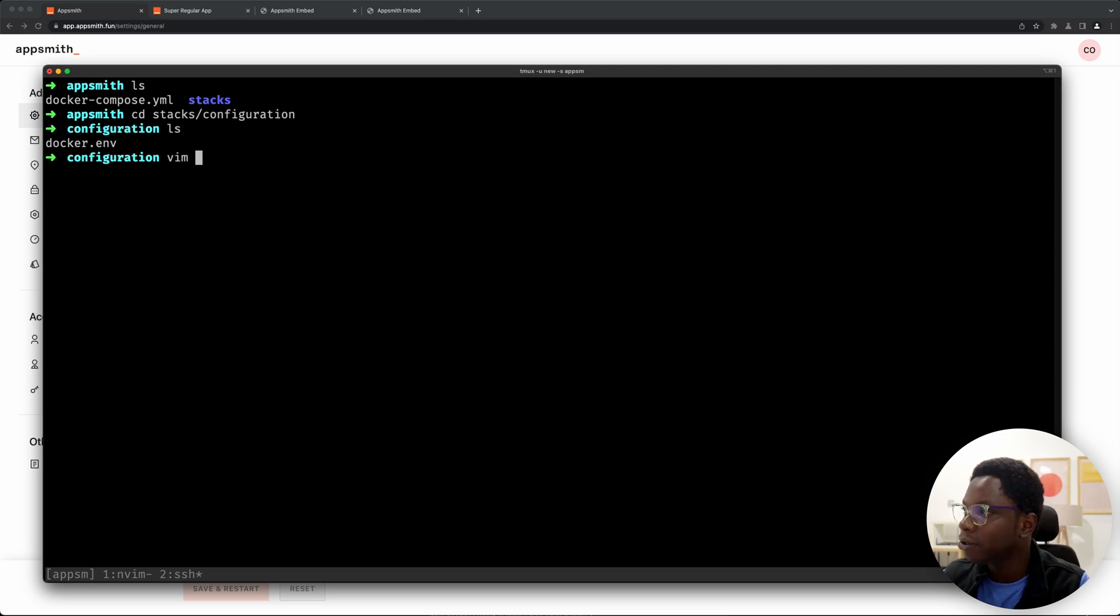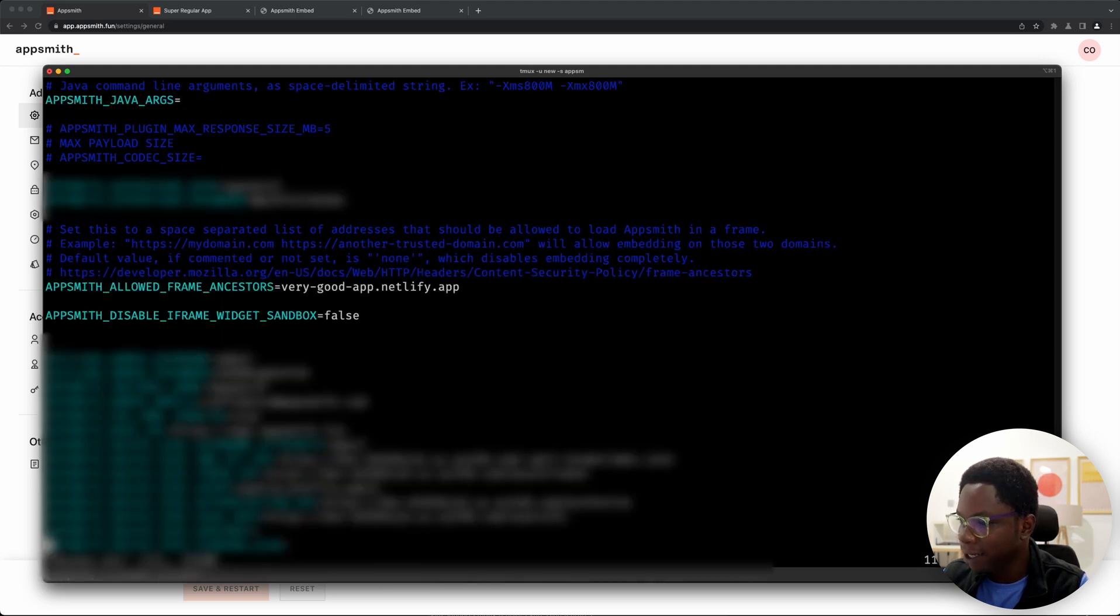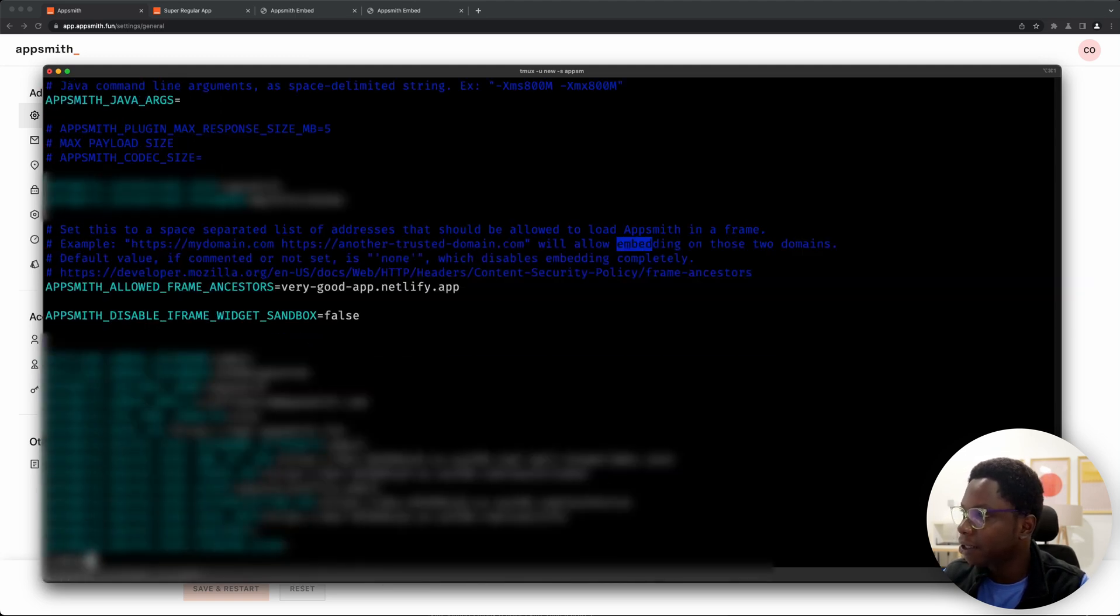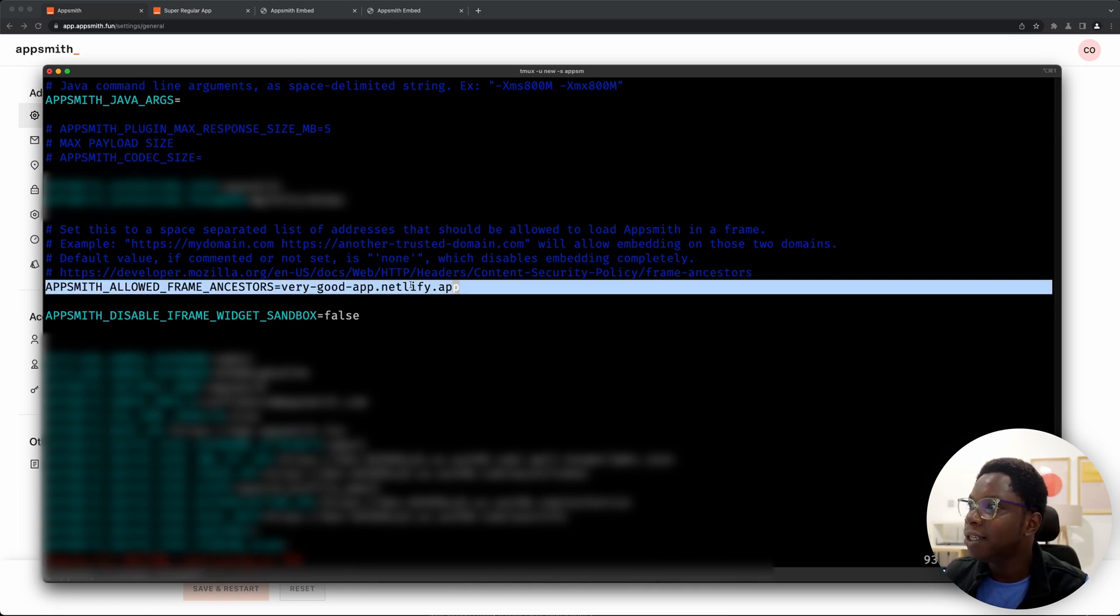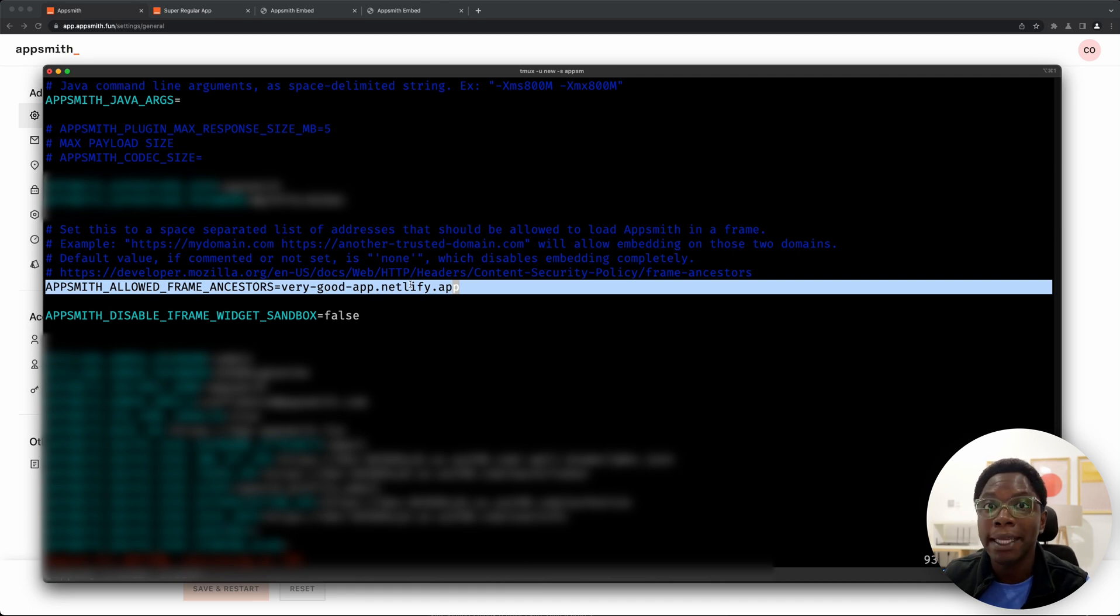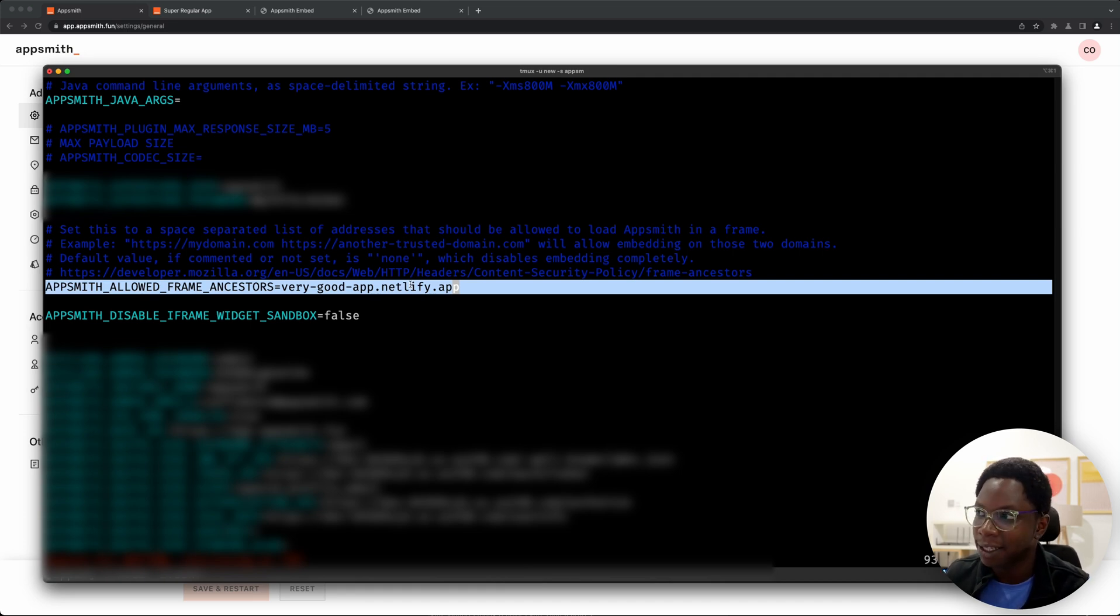So let's do vim docker env and here what we can do is search for embed, and you can see that if you take a look at this line right here this is the line specifying what domains can access my AppSmith instance.